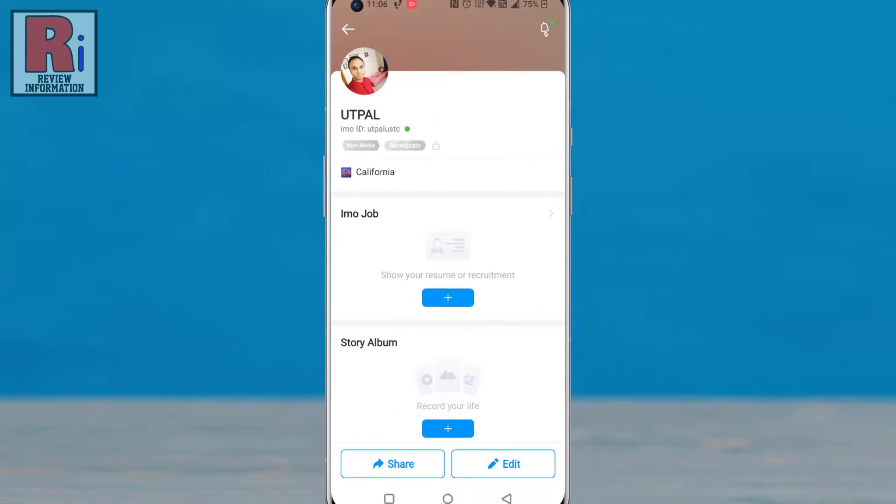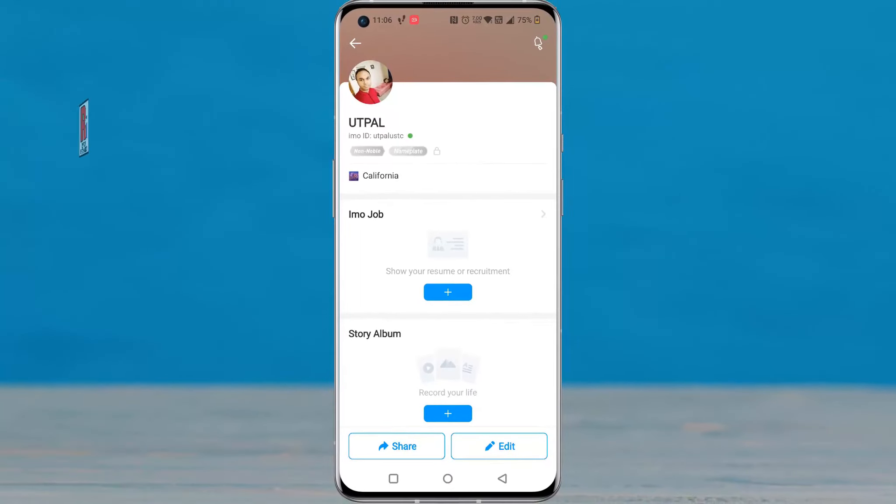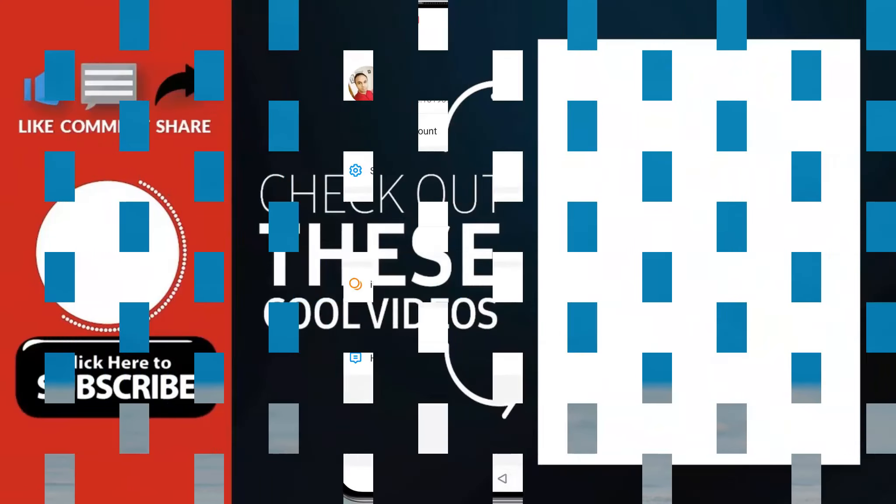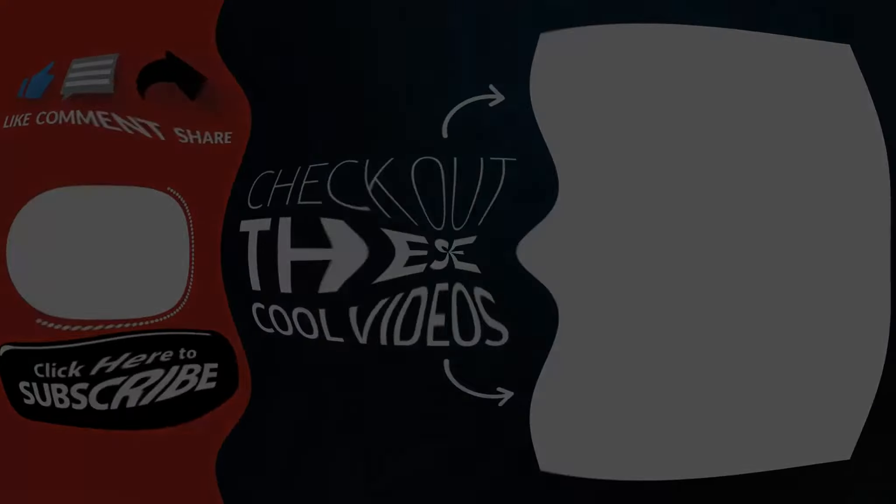So in this way, you can change your ID on Emo. Thank you for watching. Hope you guys enjoyed my video. Please subscribe my channel for more videos. Goodbye.